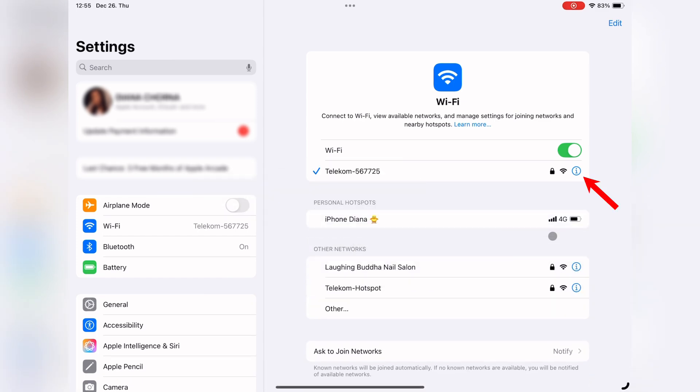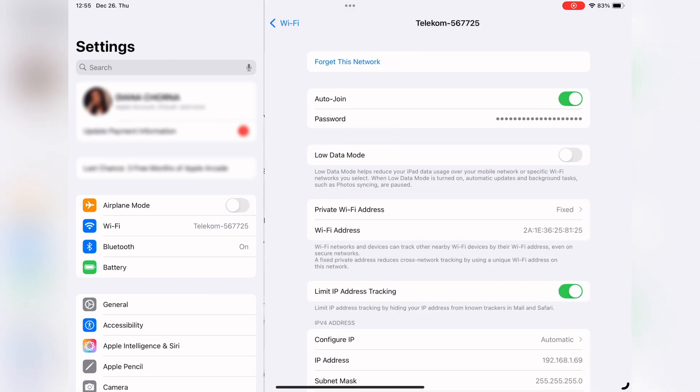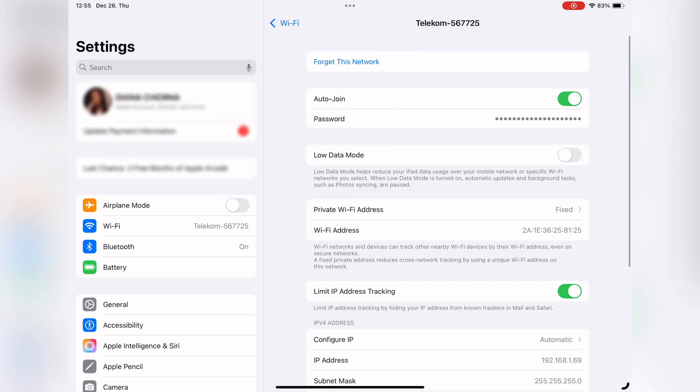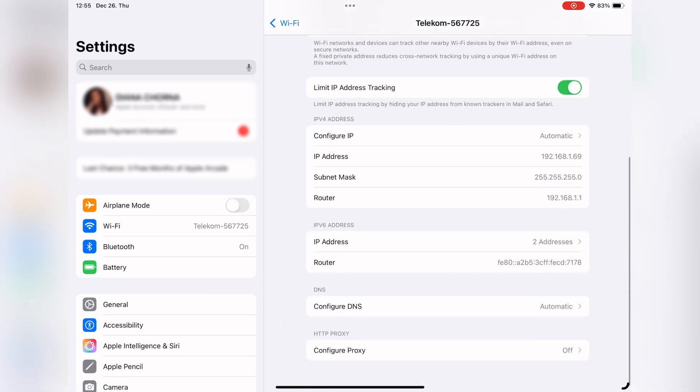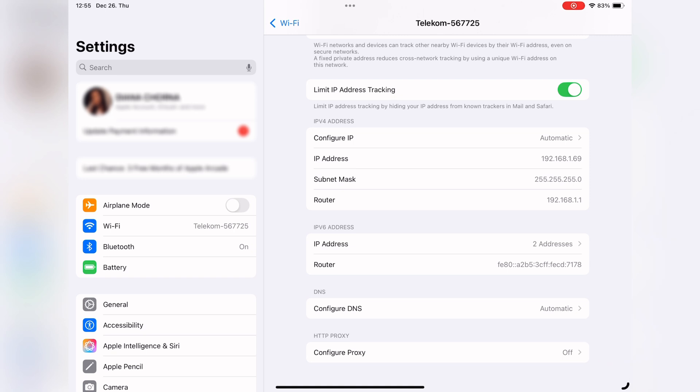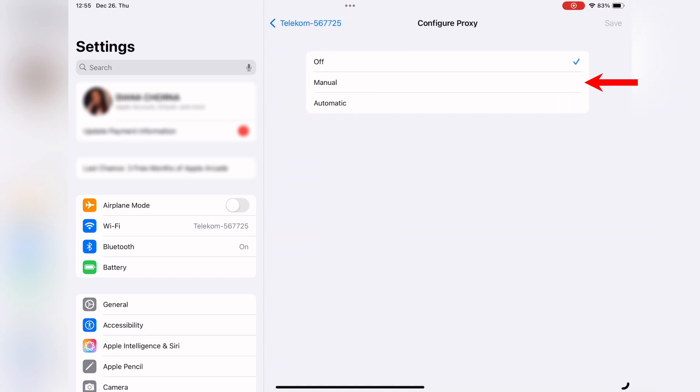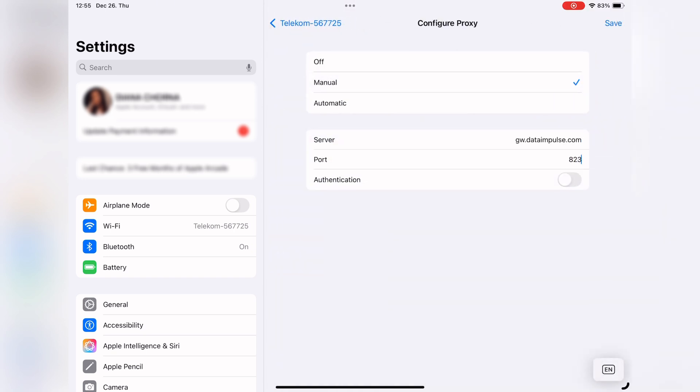Tap the blue info icon next to your connected network. Scroll to the proxy settings and choose Manual. Enter the required proxy details such as the server and the port. If you are using a whitelisted IP, you can leave authentication off.